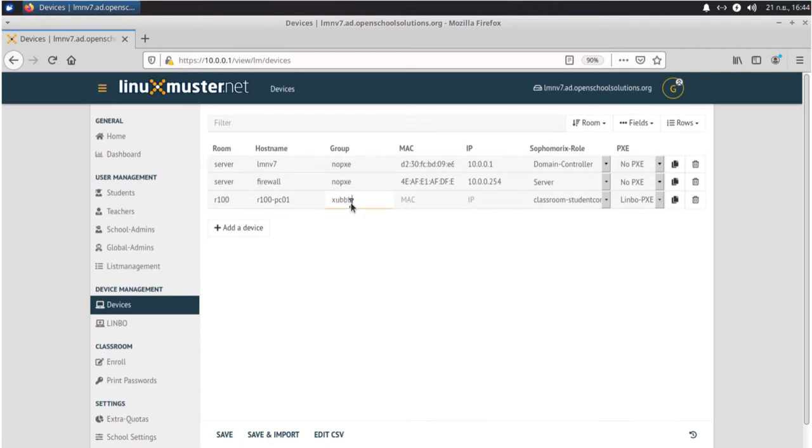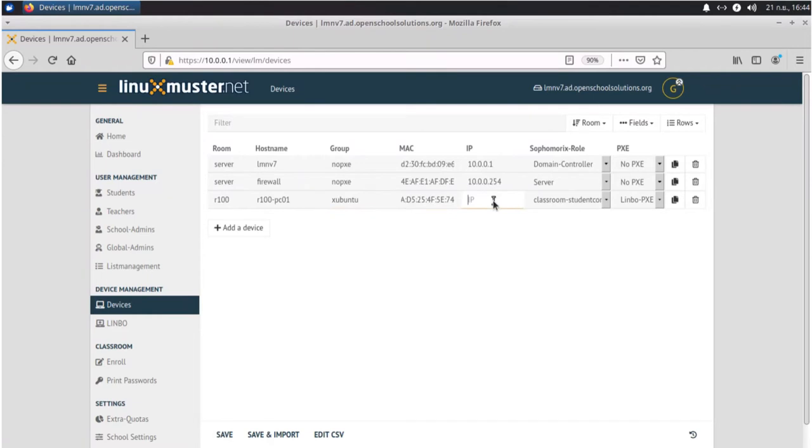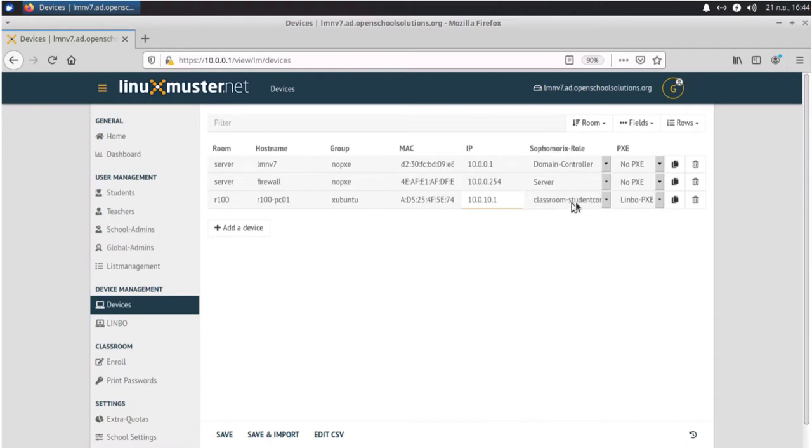And here we define a group. We will talk about that in a second. Then we enter our MAC address of this computer and here we can define an IP. It has to be out of the network that we defined at the beginning. Our network was 10.0.0.0 slash 20 and this is an IP of this network.